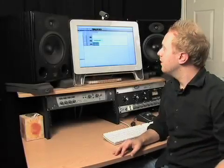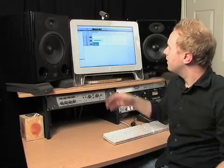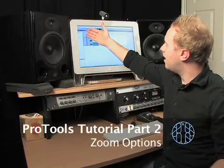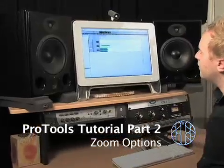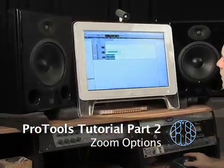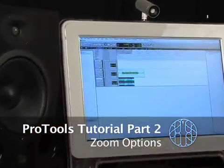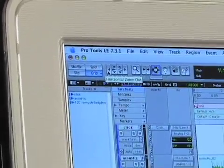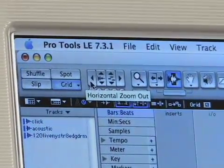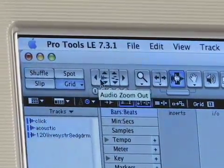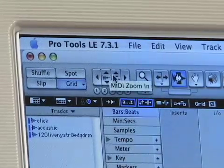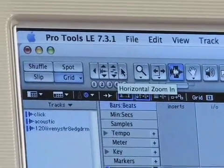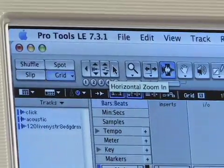Moving on, we have the next thing up on our little gray bar at the top here, which is a little zoom section. As you can see if I mouse over this, it tells me what it is. There's horizontal zoom out, audio zoom in, MIDI zoom in, and horizontal zoom in.